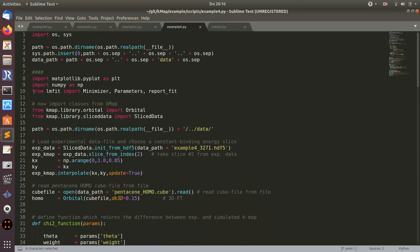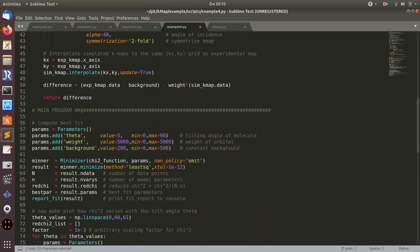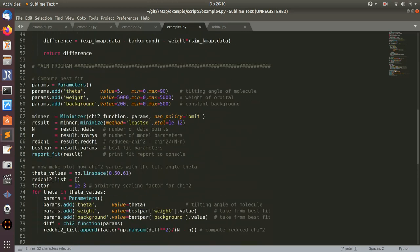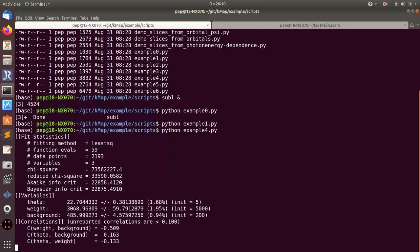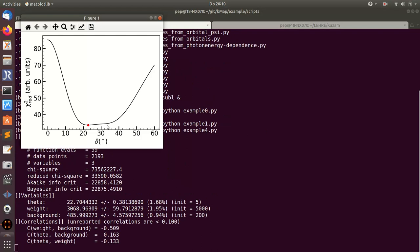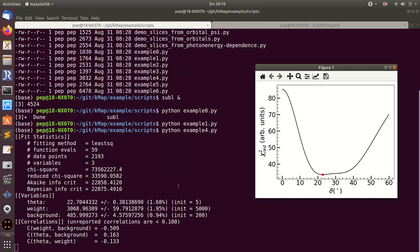I'm using lmfit, which is also used in the graphical user interface. I import it here, then use the functions from lmfit to determine the result, plot the result, and stuff like this. You can take your time and look at these examples in more detail yourself. I'll just show you what the result of this is. The first part of the script makes this fitting of the theta angle. You get the best possible tilt angle of the molecule that fits to the experimental data, using three fit parameters: theta, the weight, and the background.